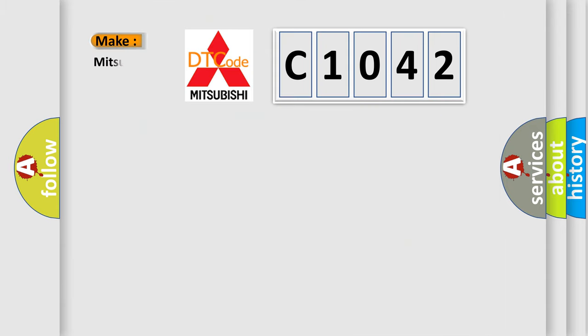So, what does the diagnostic trouble code C1042 interpret specifically for Mitsubishi car manufacturers?